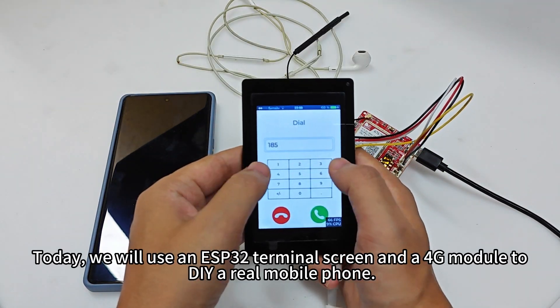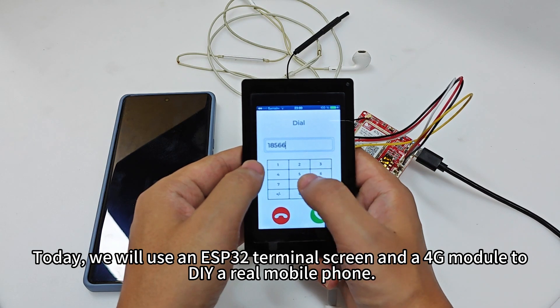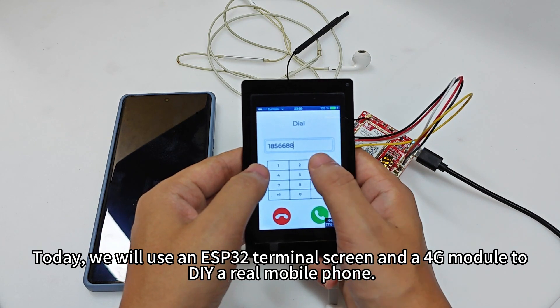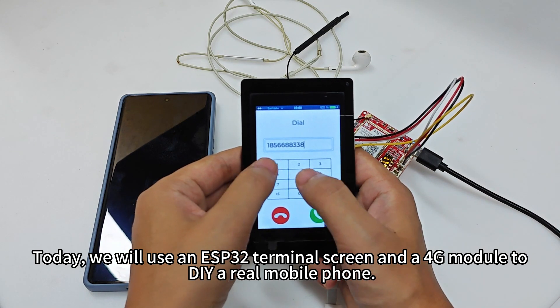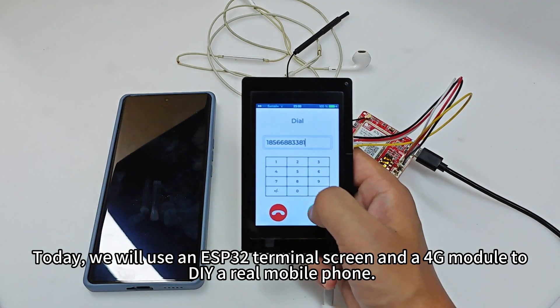Today, we will use an ESP32 terminal screen and a 4G module to DIY a real mobile phone.